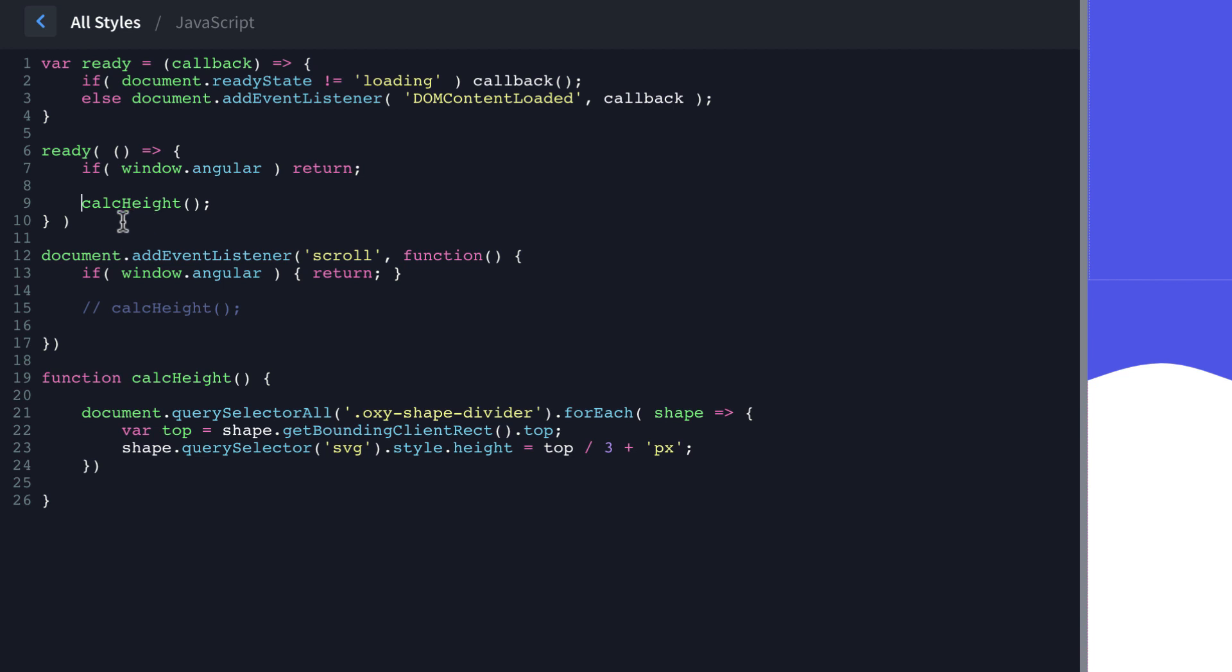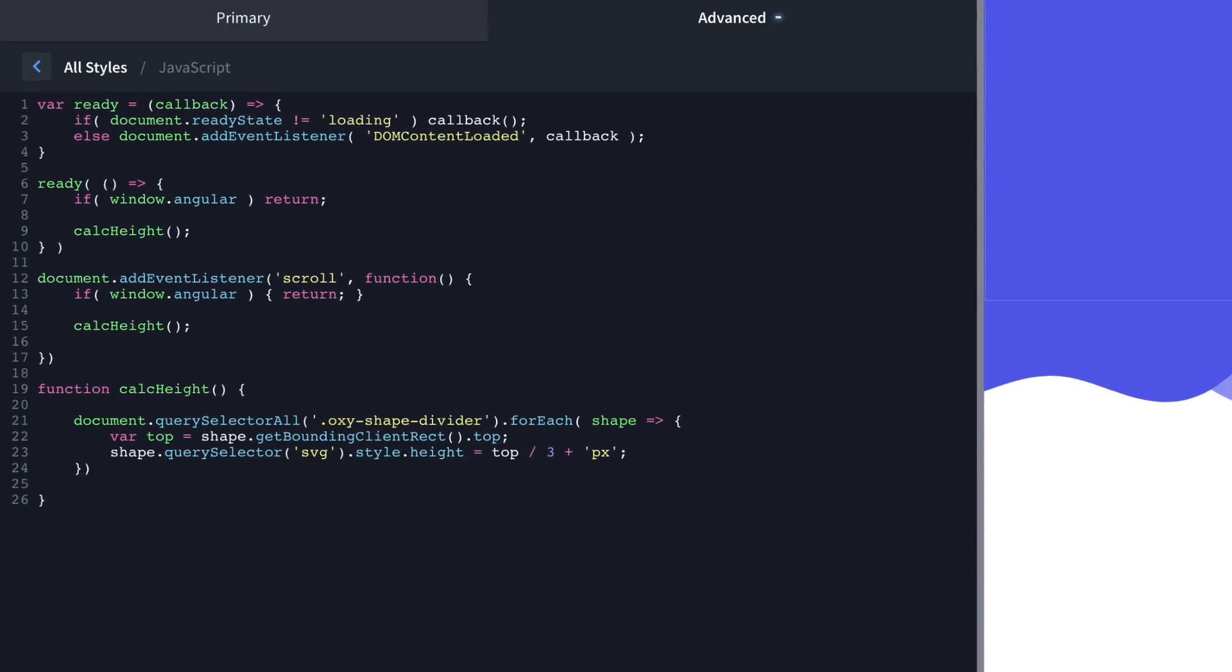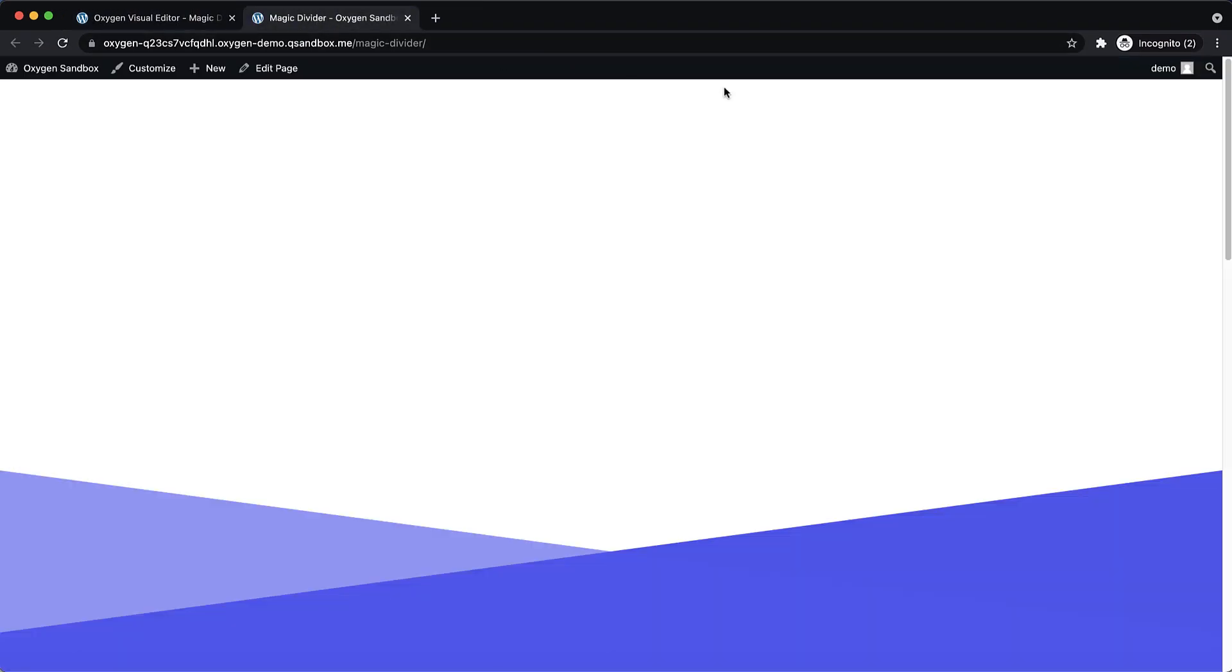So this code here prevents that problem. And then we also want to call it when we scroll to make sure that we're scaling our shape dividers as we scroll. So let's save this and jump to the front end and see if it all works like we expect.